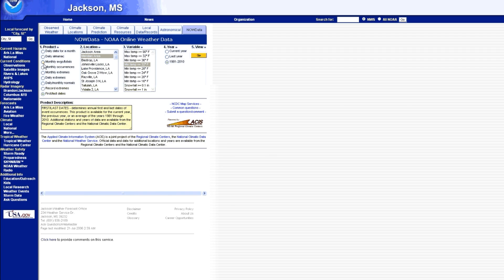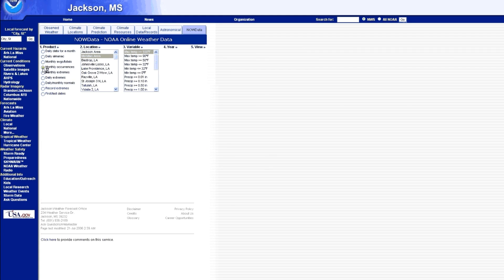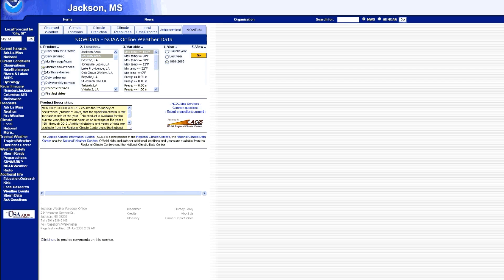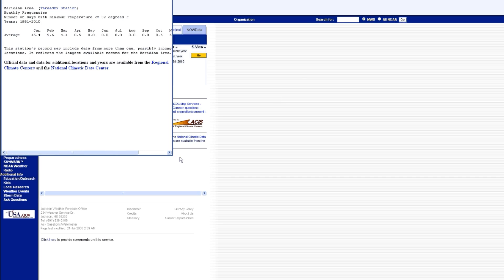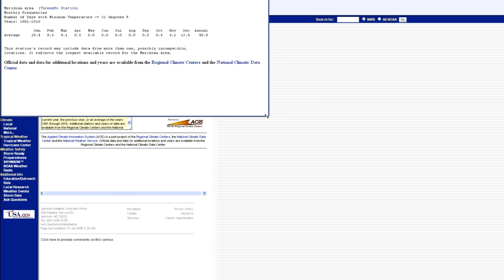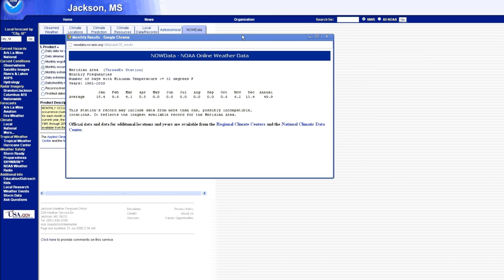So there's another tool we can use. Just close this. And right here under product, we're going to go to the fourth one down called monthly occurrences. Double check your location, change your variable to be less than 32 degrees Fahrenheit, make sure that you still have the large span of data, and click go.